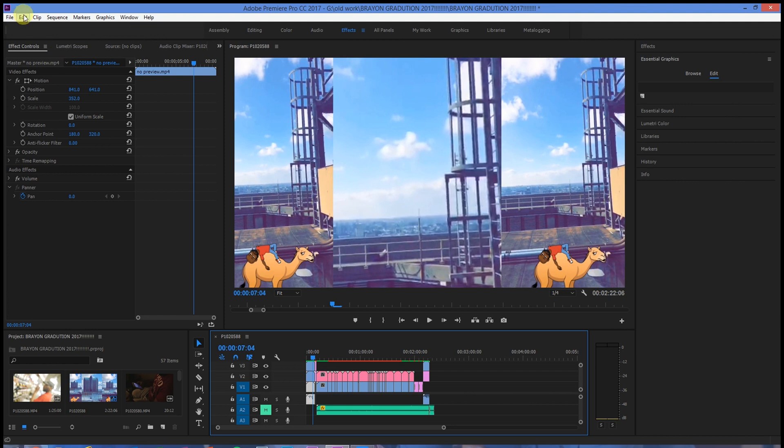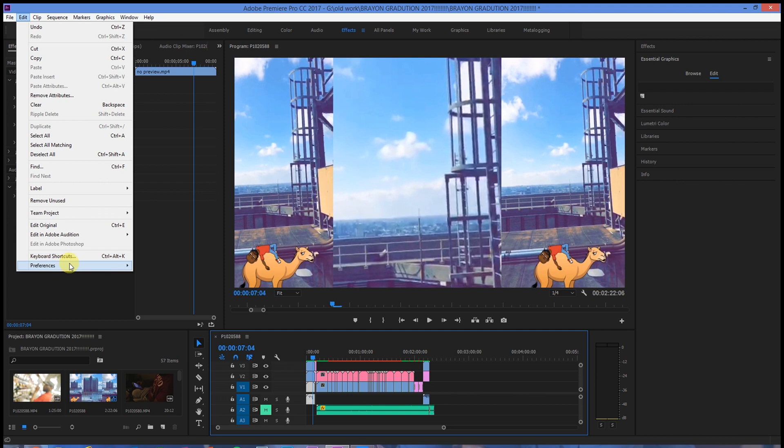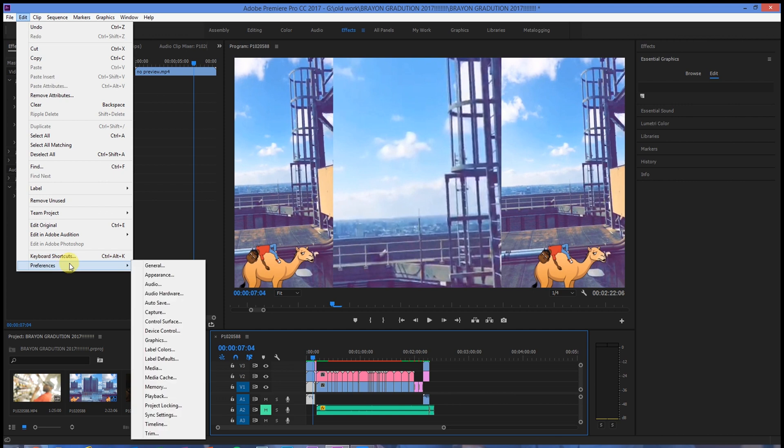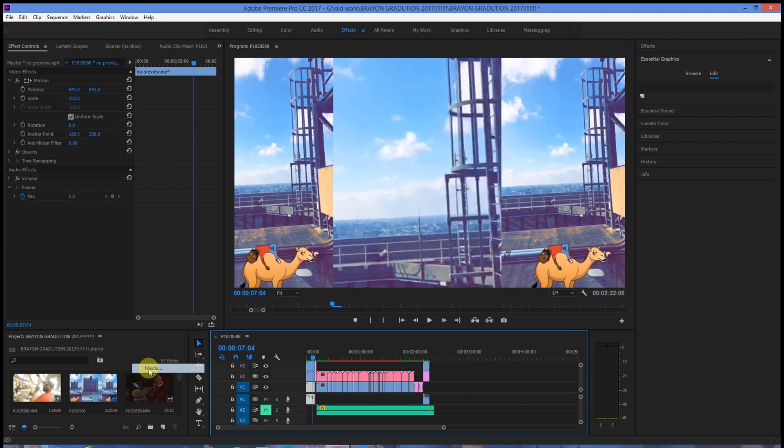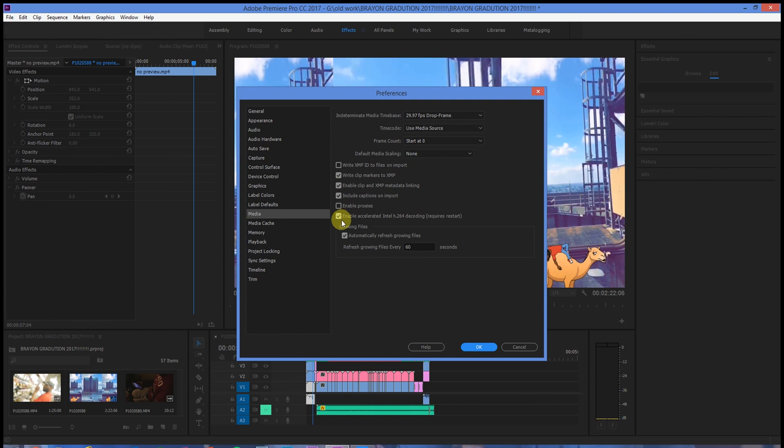Go down to Preferences and we're going to go to Media. Select Media and you'll see the checkboxes on the side here. What you're going to uncheck is Enable Accelerated Intel H.264 Decoding.